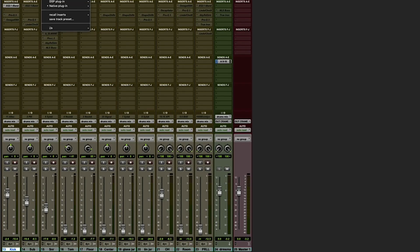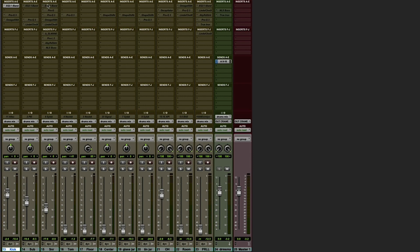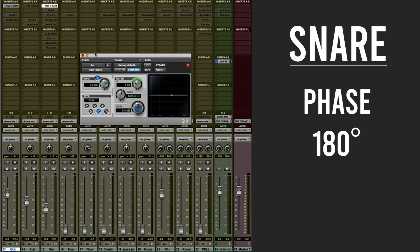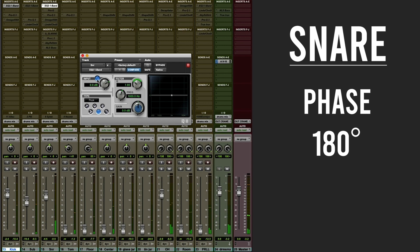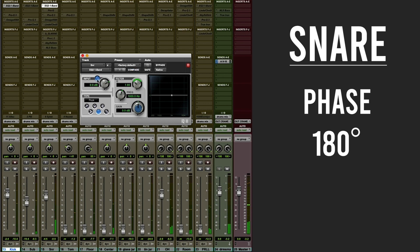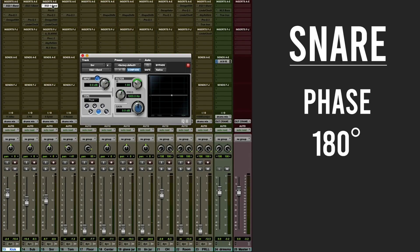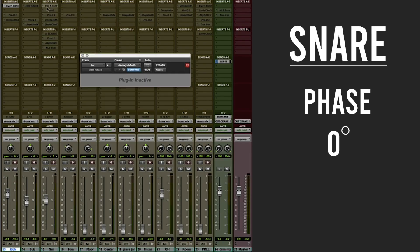So it does add to the presence of the snare, but there are some low mids that will be needed to take care of. I don't think it's something too dramatic. Let's see how we are doing with phase. Really is a matter of taste. Let's leave it at that.